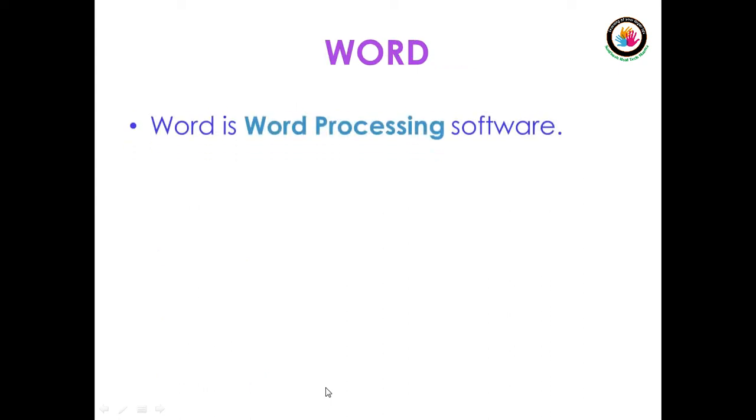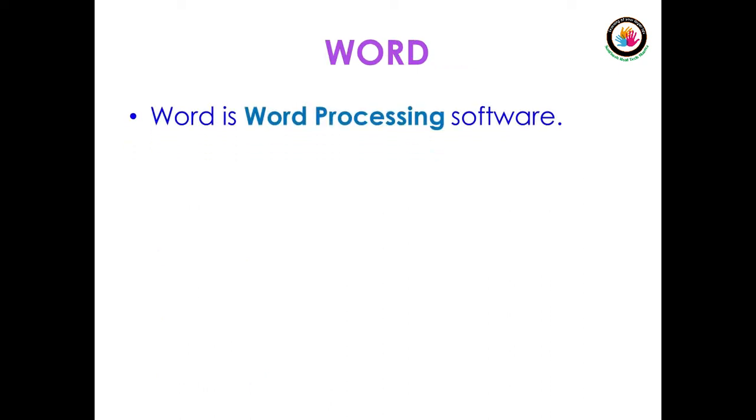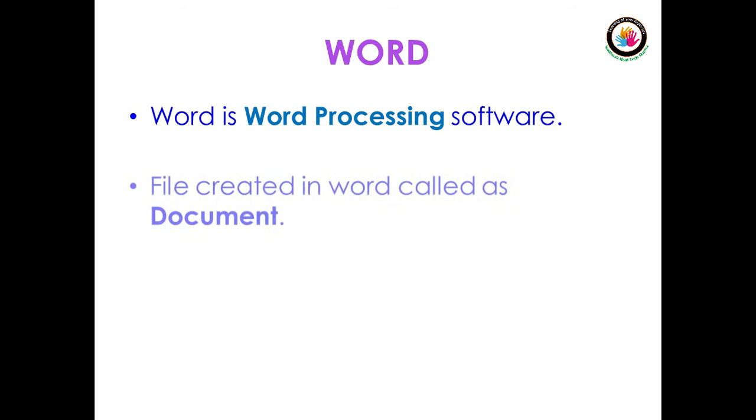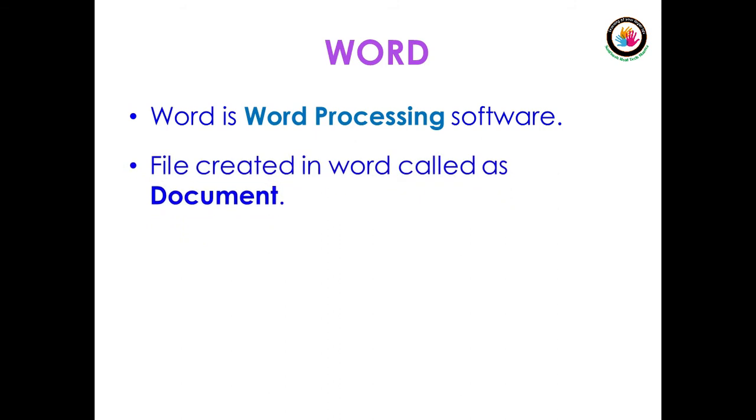Coming to Word, what is Word? Word is word processing software. Then what is a word processor? A software used to design letters, documents, etc. is called a word processor. The file created in Word is called a document.